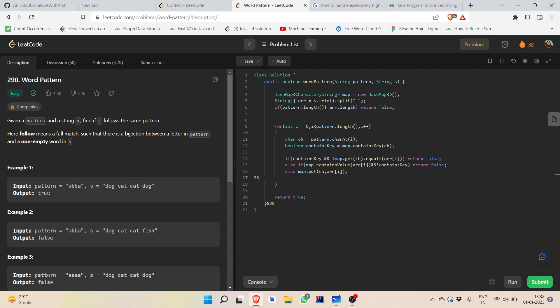For example, 'abba' is the pattern given to us — we expect the first and last word to be the same, and the second and third word to be the same. We don't check blank spaces, only the words. If the first and last word match and the second and third match, it follows the pattern 'abba'. The actual characters don't matter; we just check whether the pattern is followed.